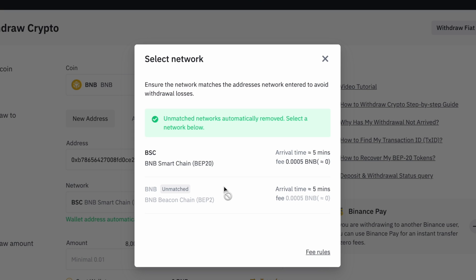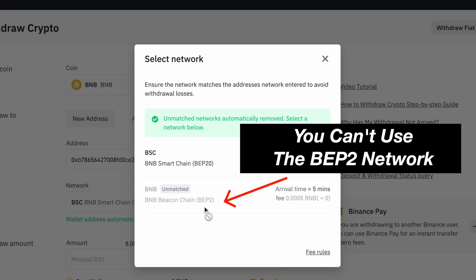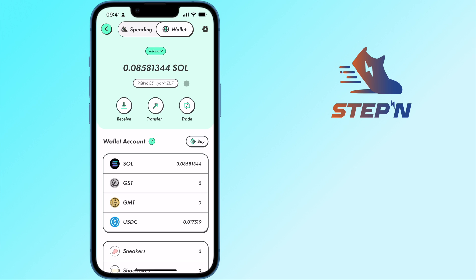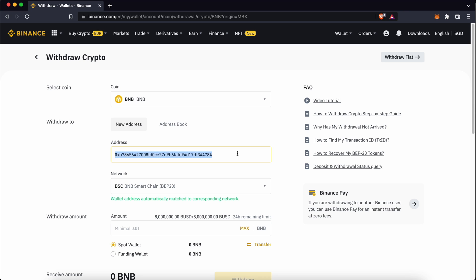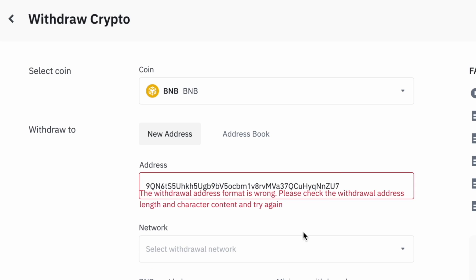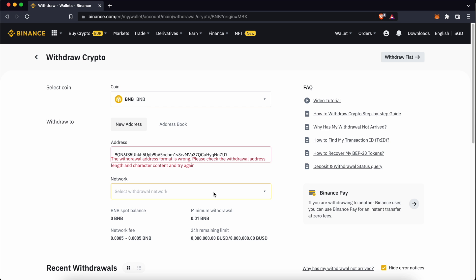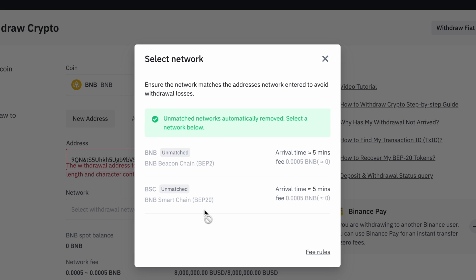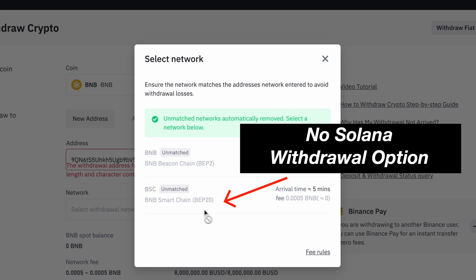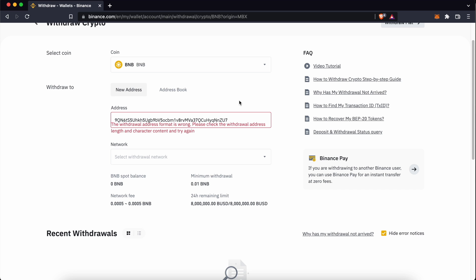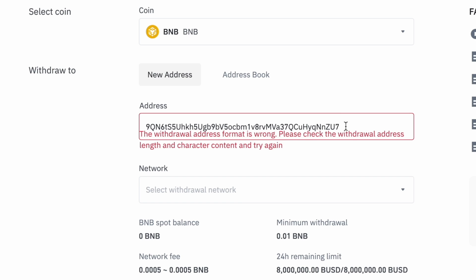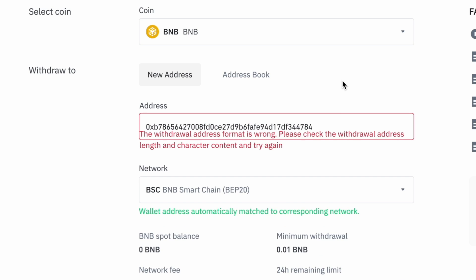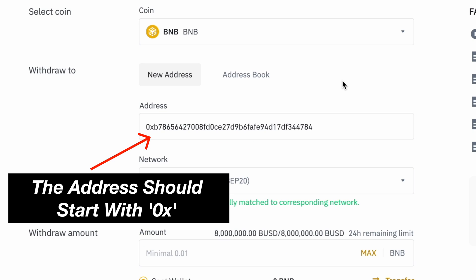You won't be able to withdraw BNB using the BEP2 network. If you copy over the deposit address from your Solana wallet, Binance will inform you that your deposit address format is wrong. This is because you won't be able to send BNB via the Solana network to STEPN. As such, you should only be using the deposit address that starts with 0x.